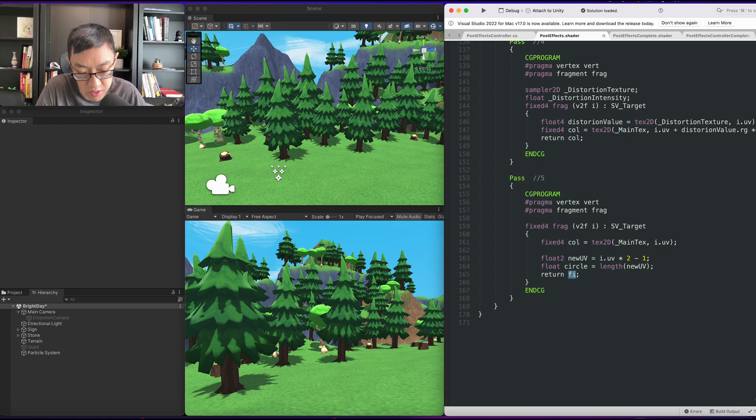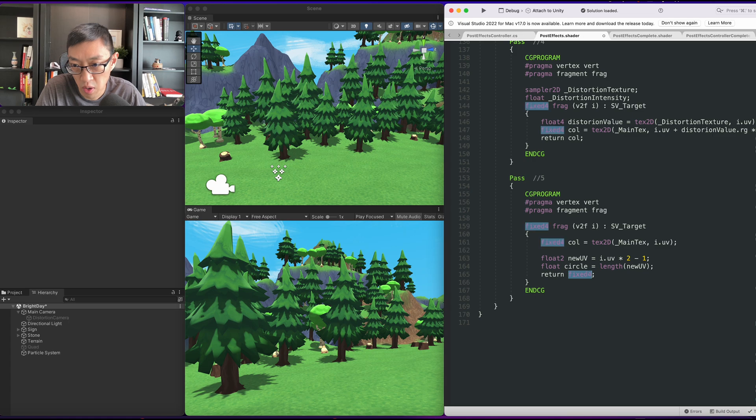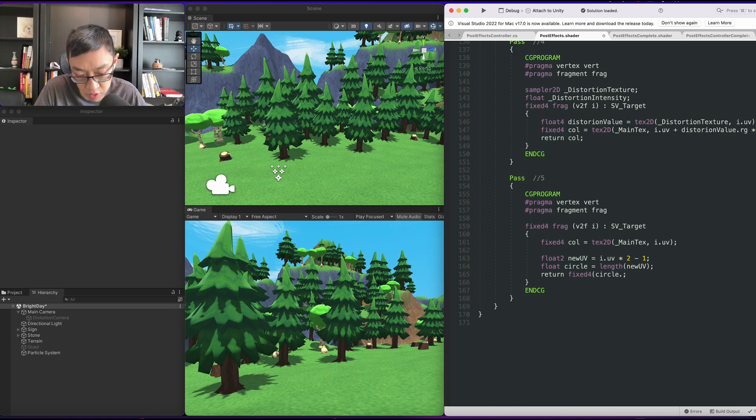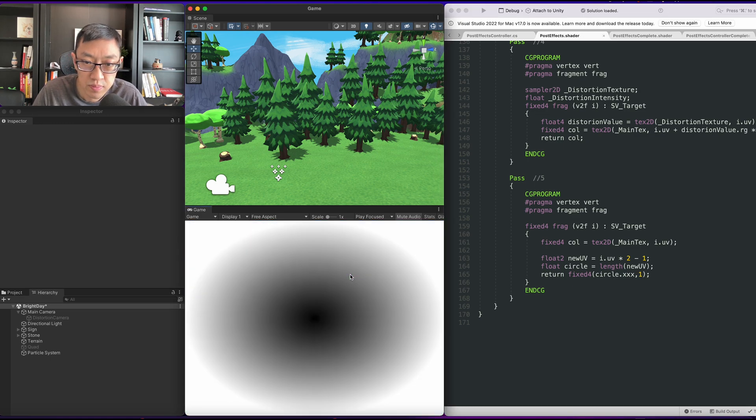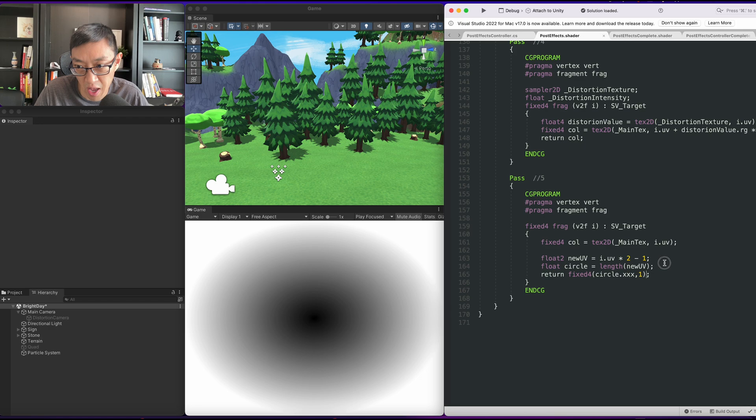Just by doing that we can return this. Let's return a fixed4. We'll return the circle value and we'll put a 1 in the alpha. Cool, so we have our circle happening here.